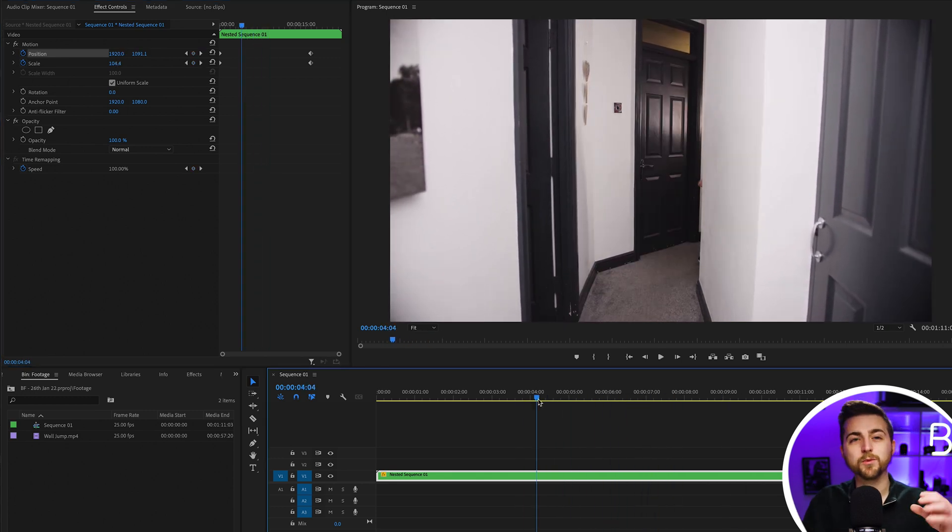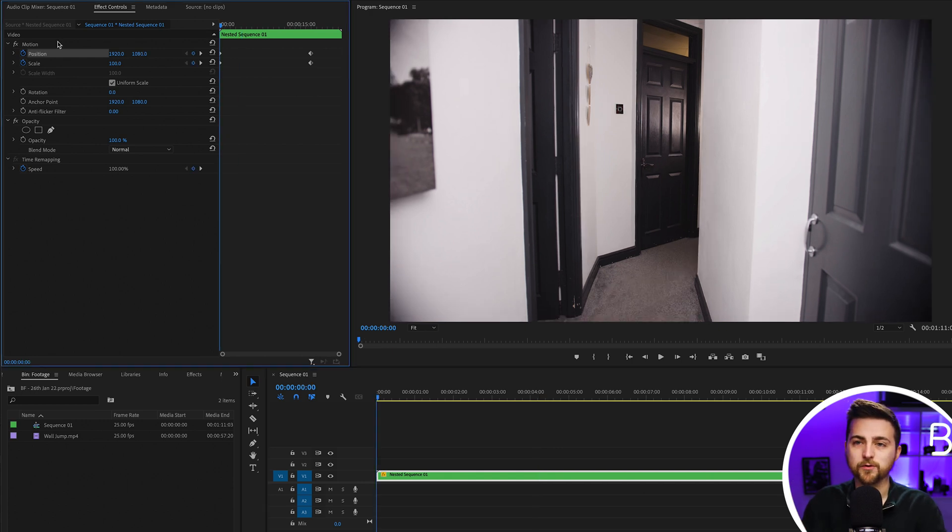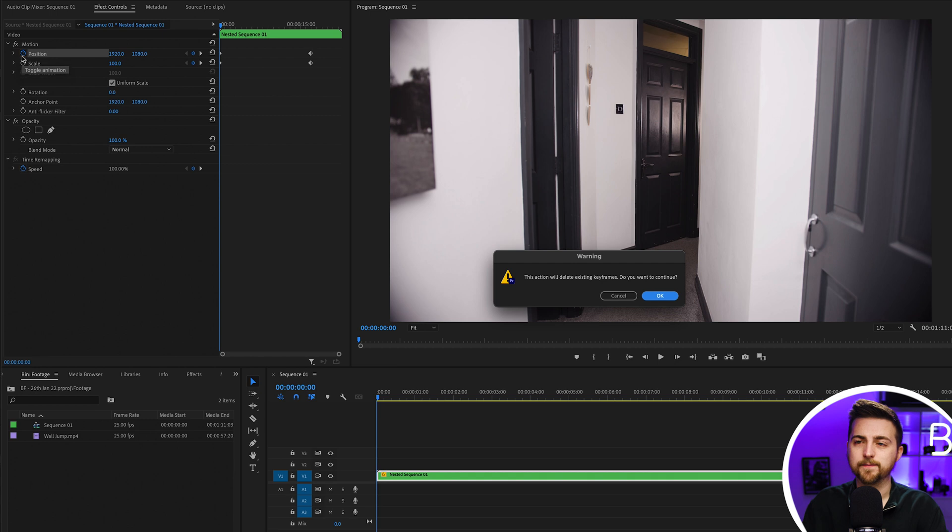That basic camera movement really helps to hide that cut. Of course if you didn't want to zoom in and you wanted this to feel more handheld, then we can just delete what we've just created.